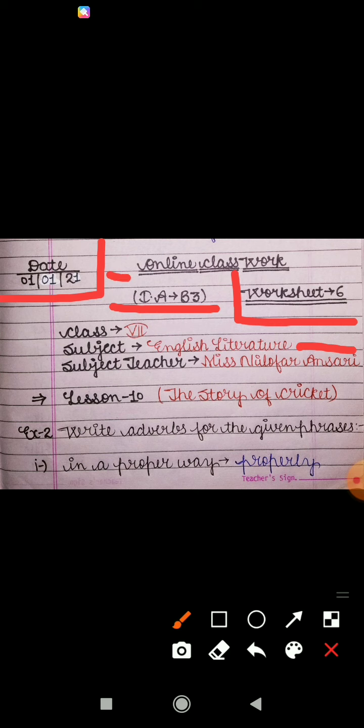You have to mention online classwork in your copies, and also mention Lesson 10. The topic of the lesson is 'The Story of Cricket.' Yesterday we started Lesson 10 and I provided two YouTube links in your group, through which I hope you all have understood the whole lesson. In the previous worksheet we did the word meanings and make sentences related to Lesson 10, and in today's video I will explain the exercises and some question answers related to Lesson 10. So let's get started.